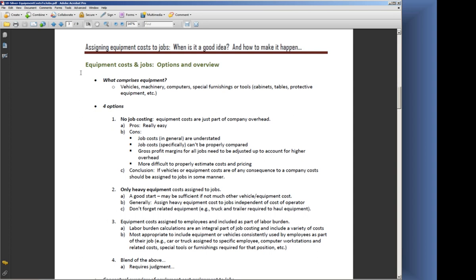It also means that your gross profit margins for all jobs need to be adjusted up to account for higher overhead. When you're looking at any individual job, if your equipment costs are sitting below the line, below the gross profit line, and you need to hit a certain gross profit, you're going to be marking up all your jobs, even ones that don't require a lot of equipment. That can be misleading from the estimating side and the pricing, making it more difficult to come up with a good estimate on your cost and pricing.